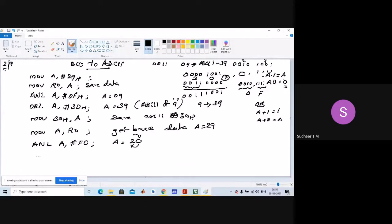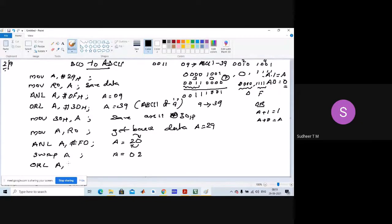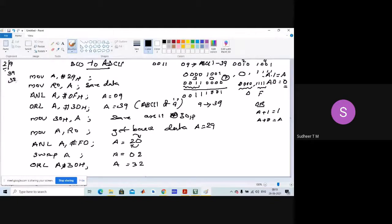The microcontroller supports a SWAP instruction. Lower nibble moves to higher nibble and higher nibble moves to lower nibble. After SWAP, A equals 02. Then we do the same operation: ORL A, #30H. After this, our accumulator content will be 32, which is the ASCII value of 2.